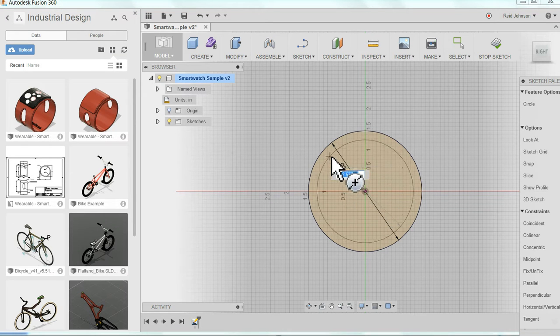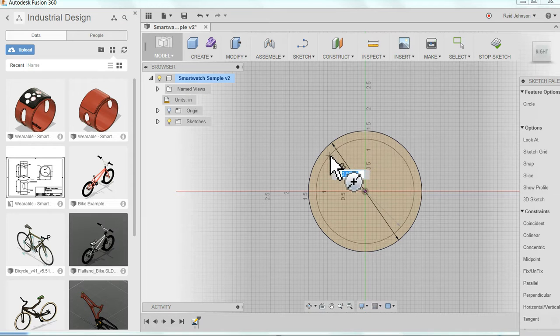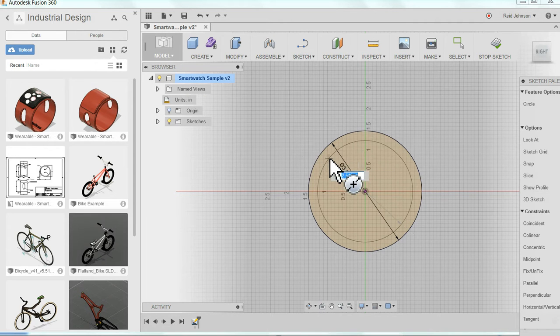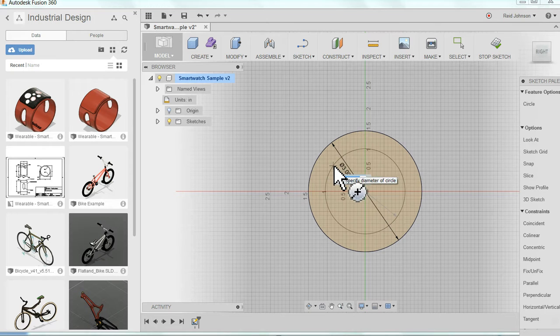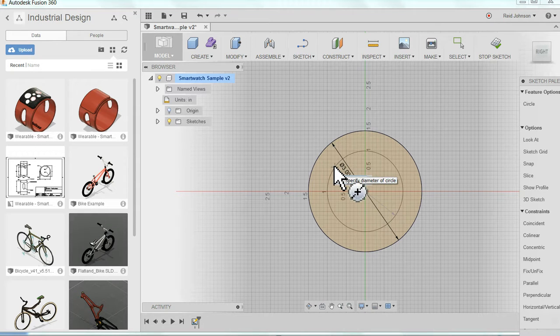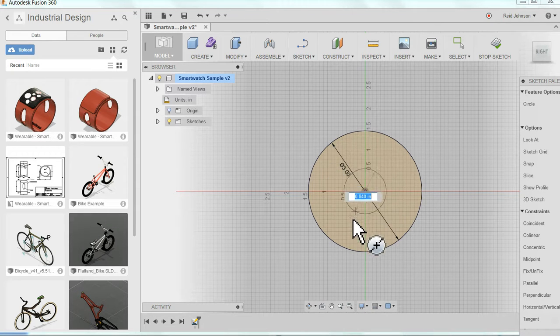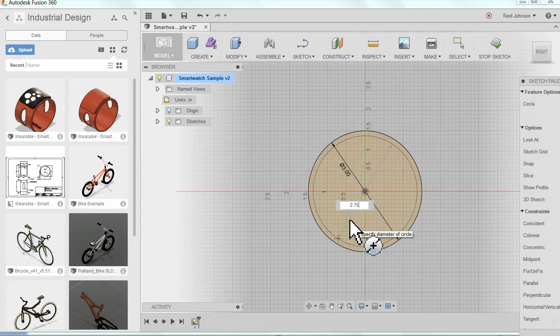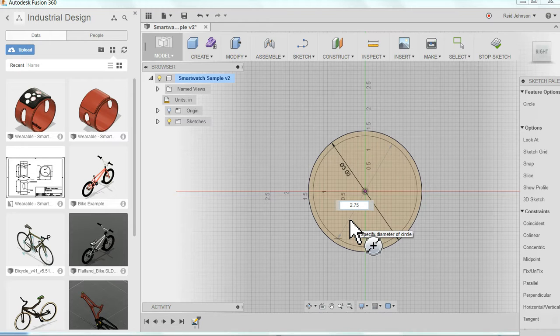I want my wristband to be a little bit smaller than three inches. I can pull this away and simply type in 2.75. A little hard to see it. Move my mouse down. 2.75. You can see it pulls that out to 2.75 inches.